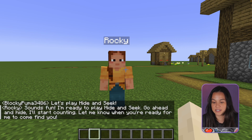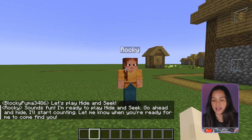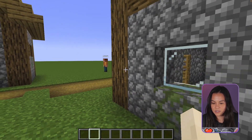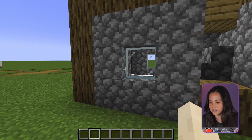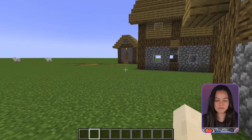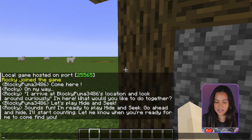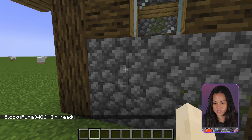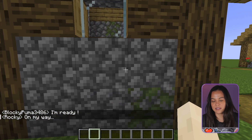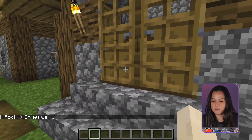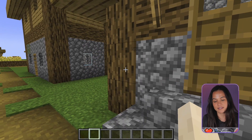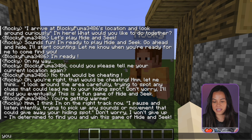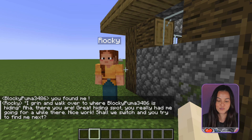I just ask 'Let's play hide and seek,' and the bot says 'Sounds fun, I'm ready' — essentially telling me to go hide and it will count. So I go look for a place to hide — not too far, because I don't want to lose my bot. When I say 'I'm ready,' the bot knows it needs to get my location and come find me. It says 'On my way.' Then when I say 'You found me,' the bot understands it is now Rocky's turn to hide and my turn to look for it. That's pretty amazing — it has a real understanding of what's going on.